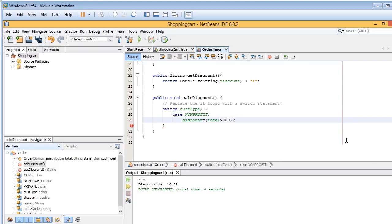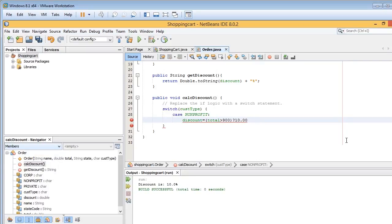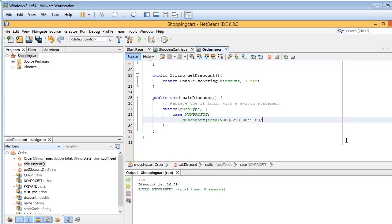We've got either is it greater than $900, which would be true, or less than $900, which would be false. And so the true value is 10%. And then we separate that with the colon, and then put in the value if it's false, 5%. And put in our semicolon.